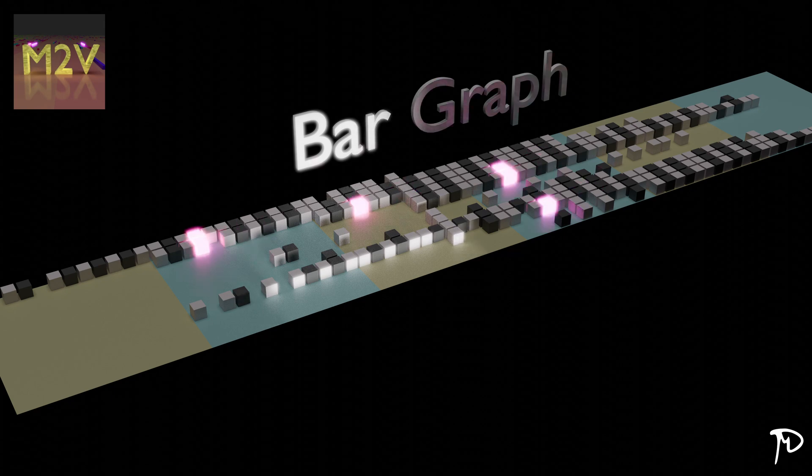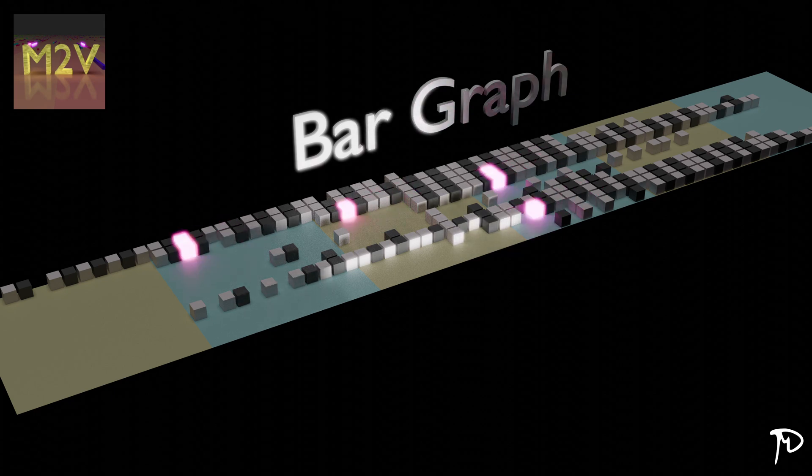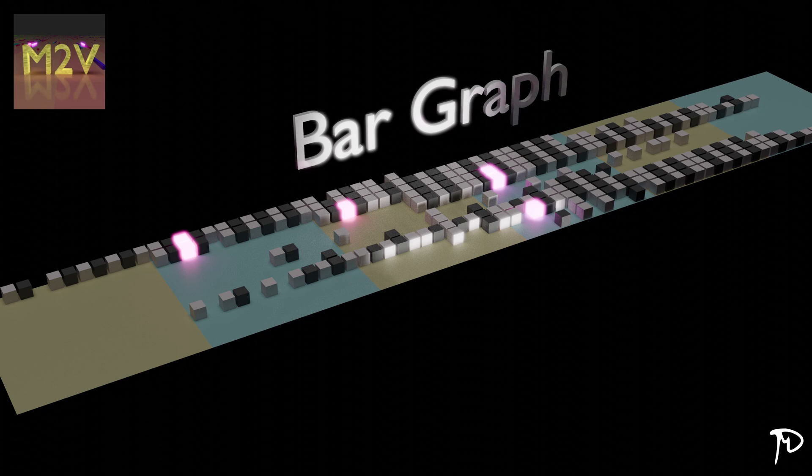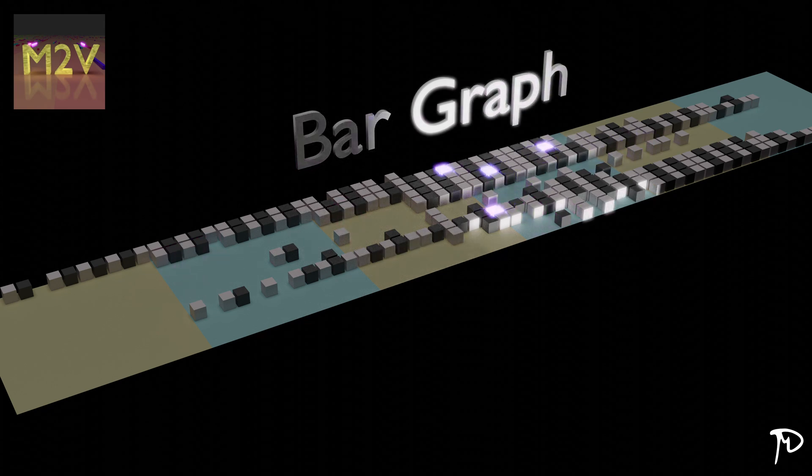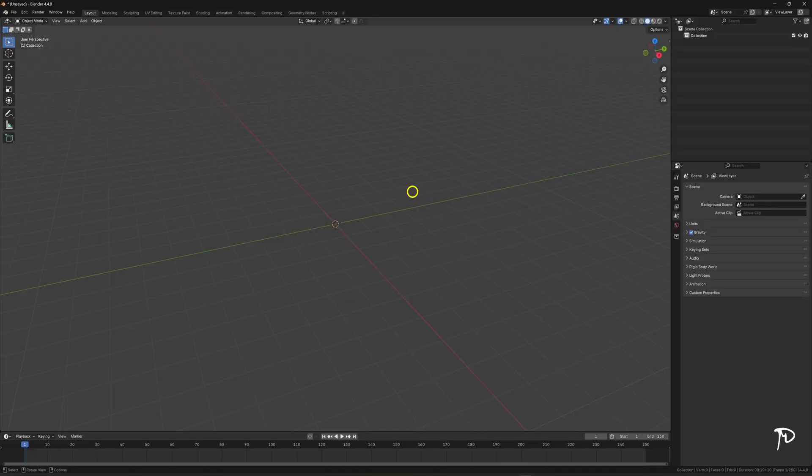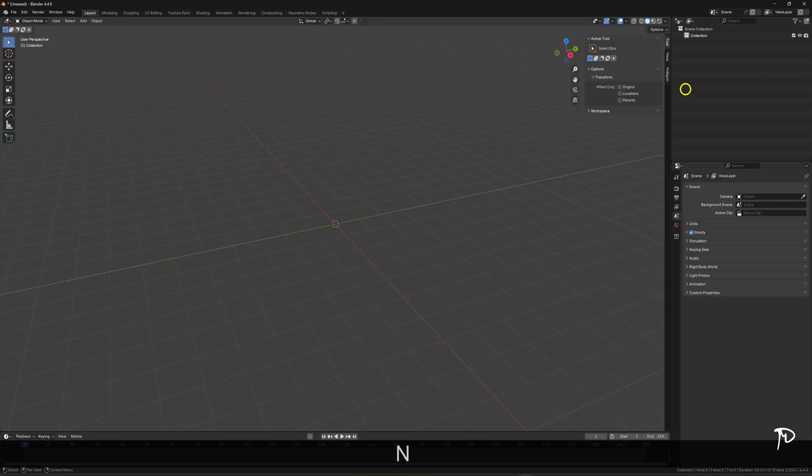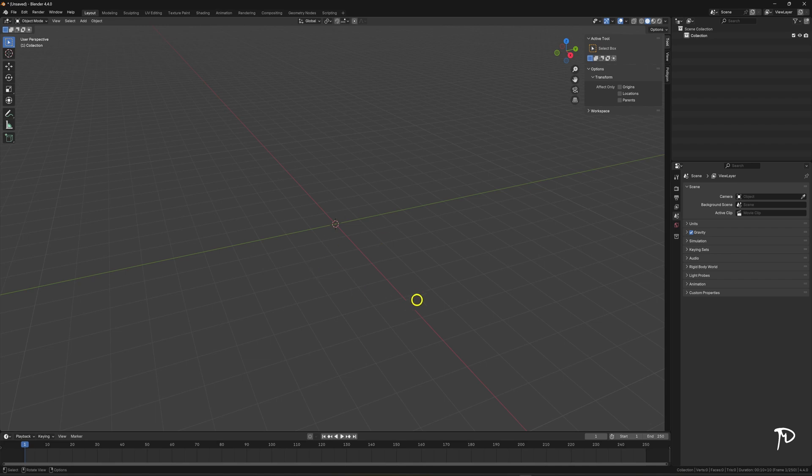Welcome to this new video which is very special to me. I'm going to show you a tutorial to quickly get started with my Blender extension M2V. Let's get started. The first thing to do is to get the M2V extension in order to integrate it into Blender.